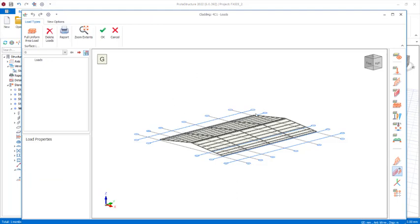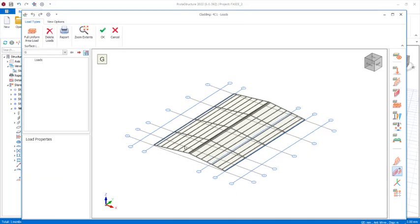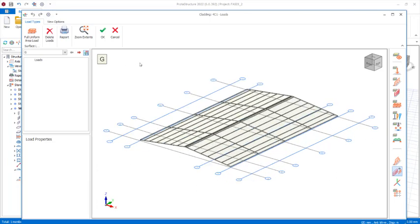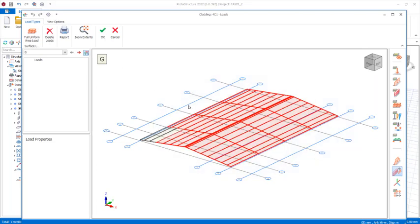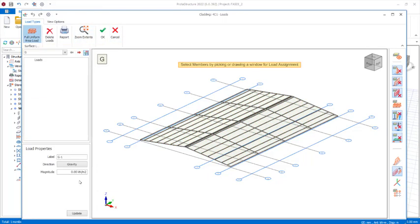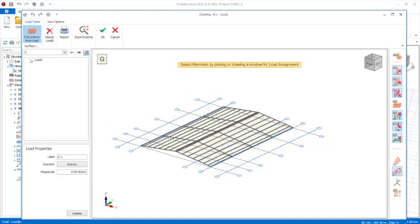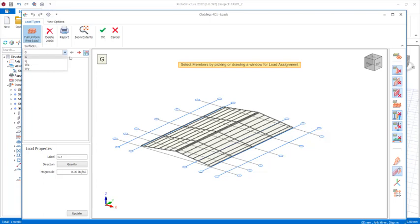Here we have the Edit Load dialogue. To apply the load successfully, we need to get all of the clouding selected, then click on 'Full Uniform Area Load'. We identify the load case — the dead load which is G, and from the dropdown we also have Q which is the live load, and the wind load. In this lesson I will show how to apply the two load cases: G and Q.